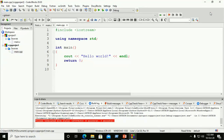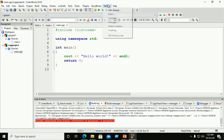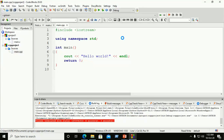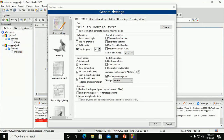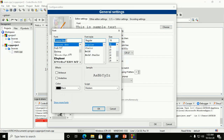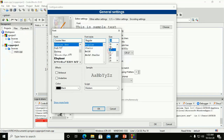If you want to customize the settings of Code Blocks IDE, go to Settings. If you want to edit the font size, font family, or other font options, click on Choose. Here you can select a font and font style. There are four font styles: Regular, Italic, Bold, and Bold Italic. You can also set the font size. Select a font, check the sample, and click OK to activate the settings.